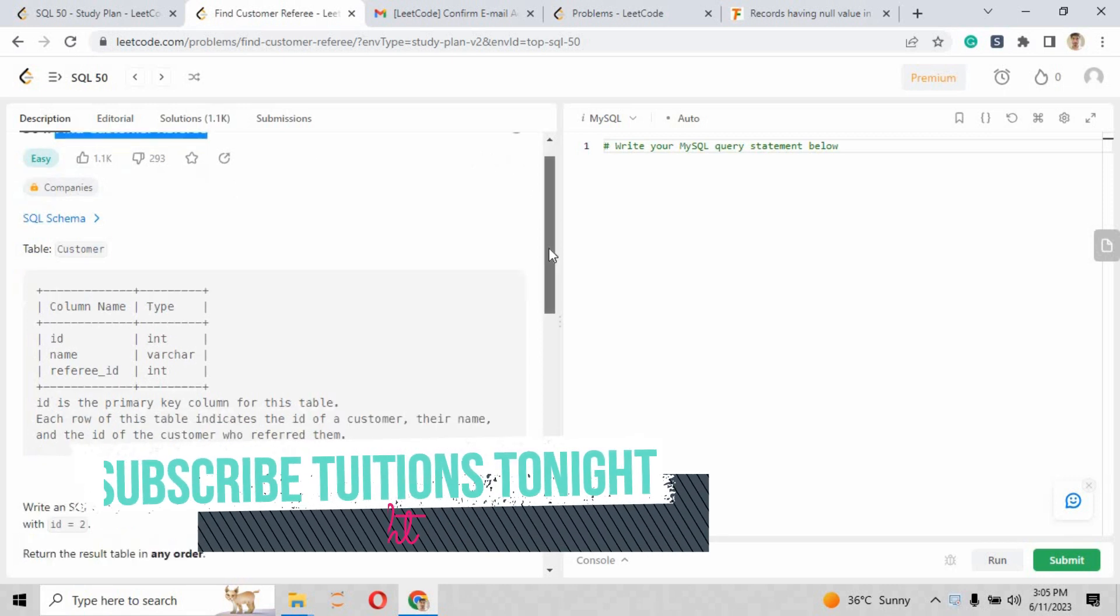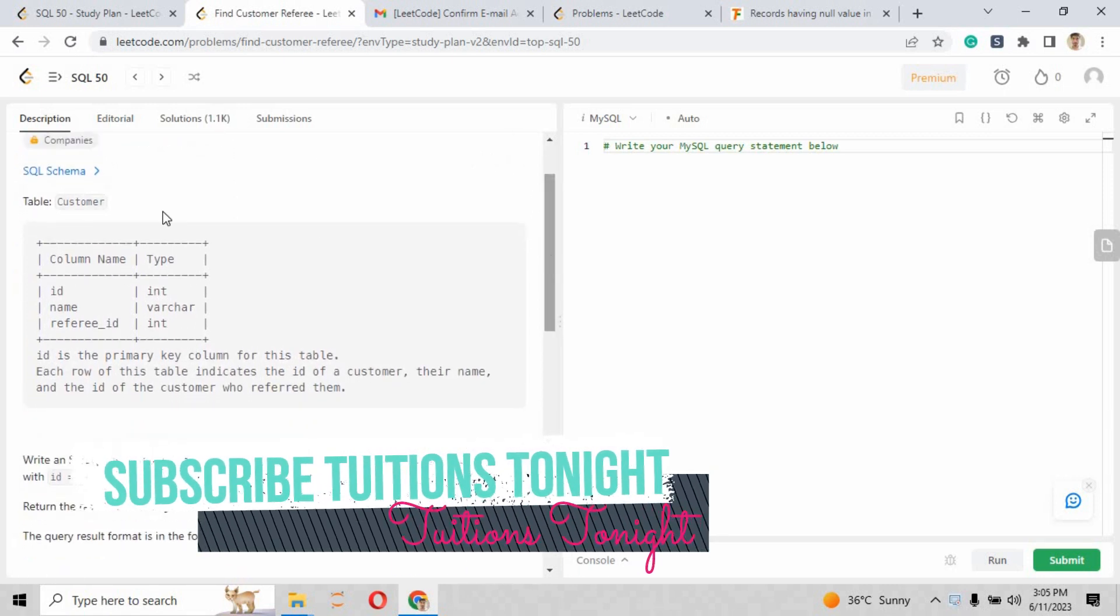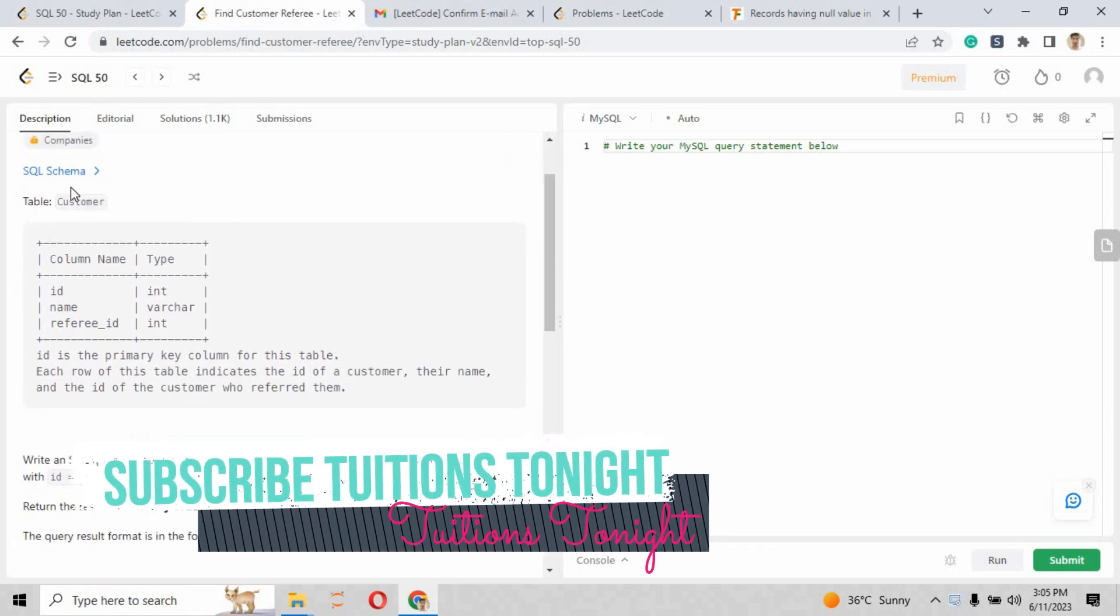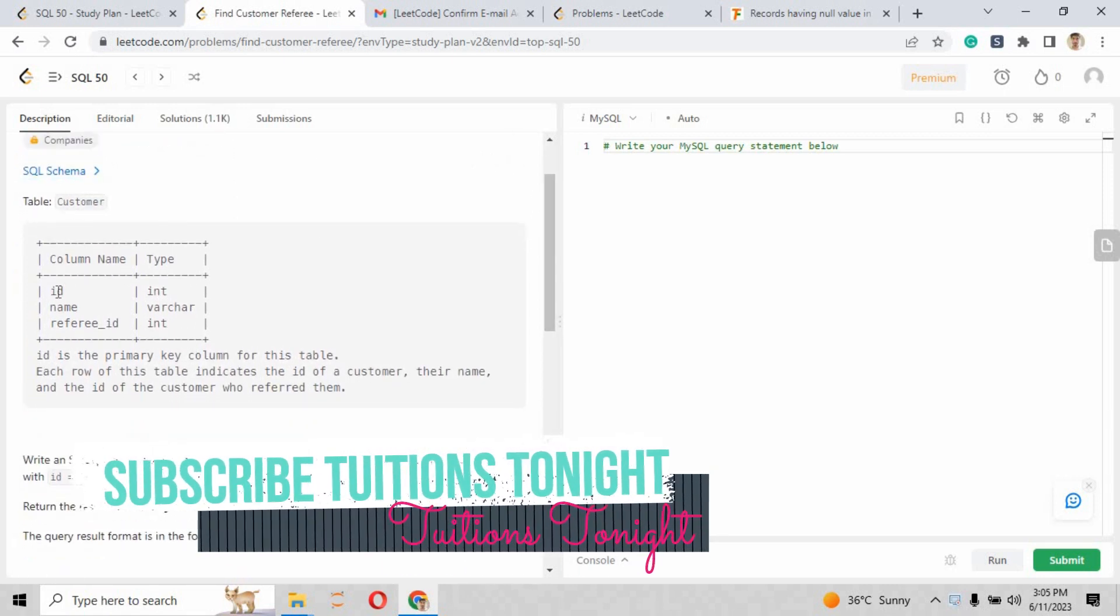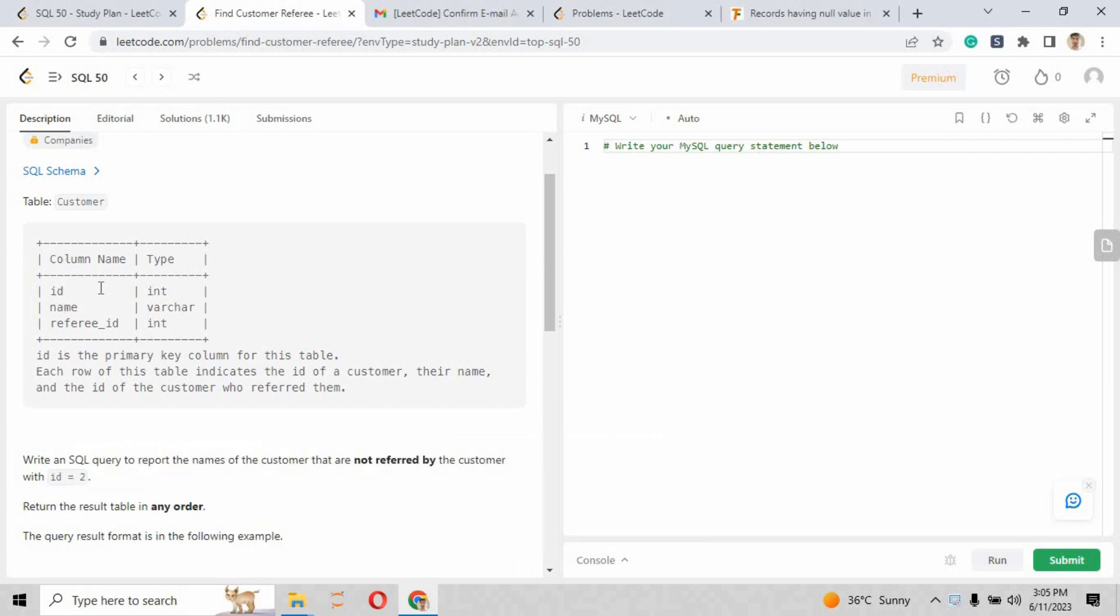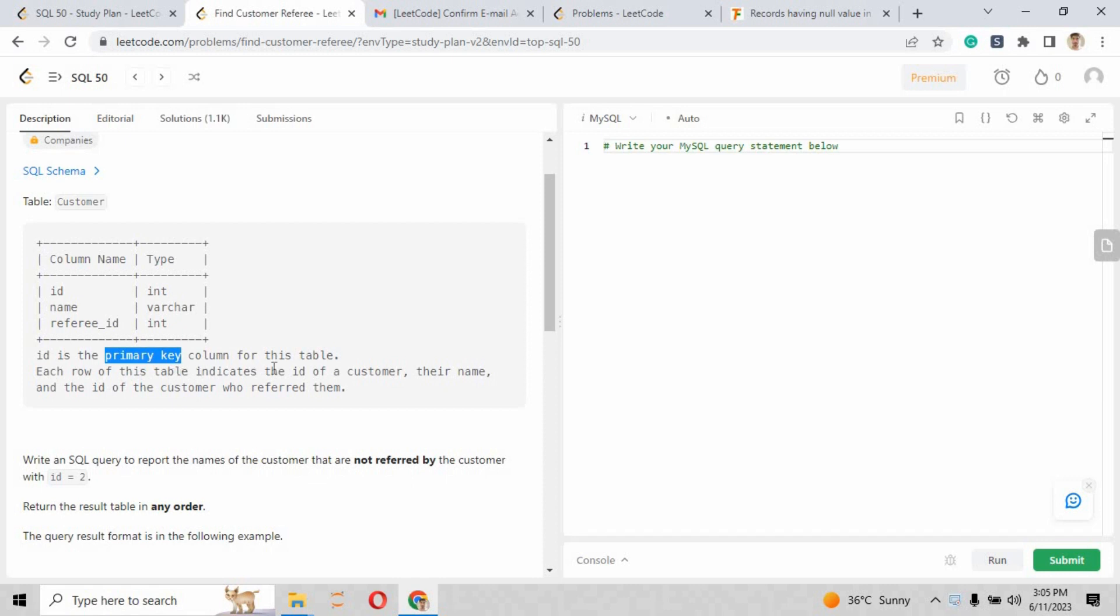The SQL schema says the table Customer has been provided to us, and the column names are id, name, and referee_id, where the types are integer, varchar, and integer. The description they have provided says id is the primary key column for this table.